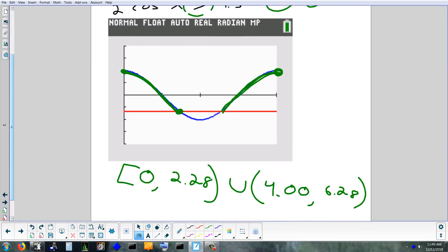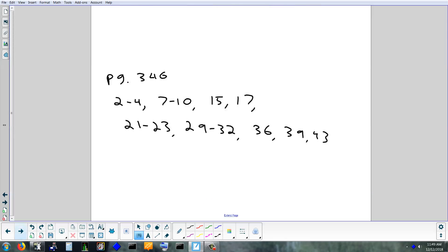So that pretty much finishes up everything we're going to look at with sine and cosine. Tomorrow we're going to look at the other four trig functions. We're not going to go into as much depth because we'll do all four in the same day. Since you've already seen the transformations with sine and cosine, there's no difference with tangent or any of the others. The homework is on page 346: problems 2 through 4, 7 through 10, 15, 17, 21 to 23, 29 to 32, 36, 39, 43. Tomorrow night's homework will be half of the take-home test, and we'll finish it on Friday in class.